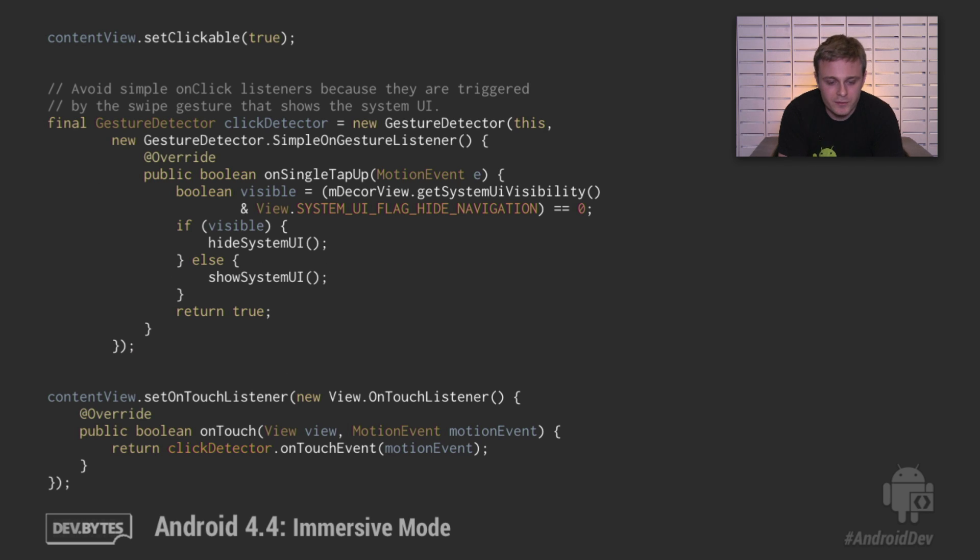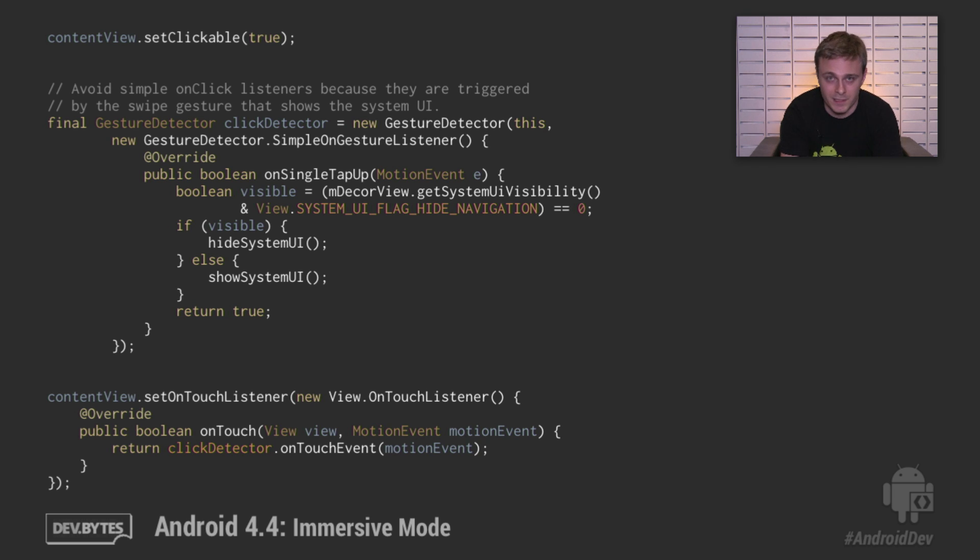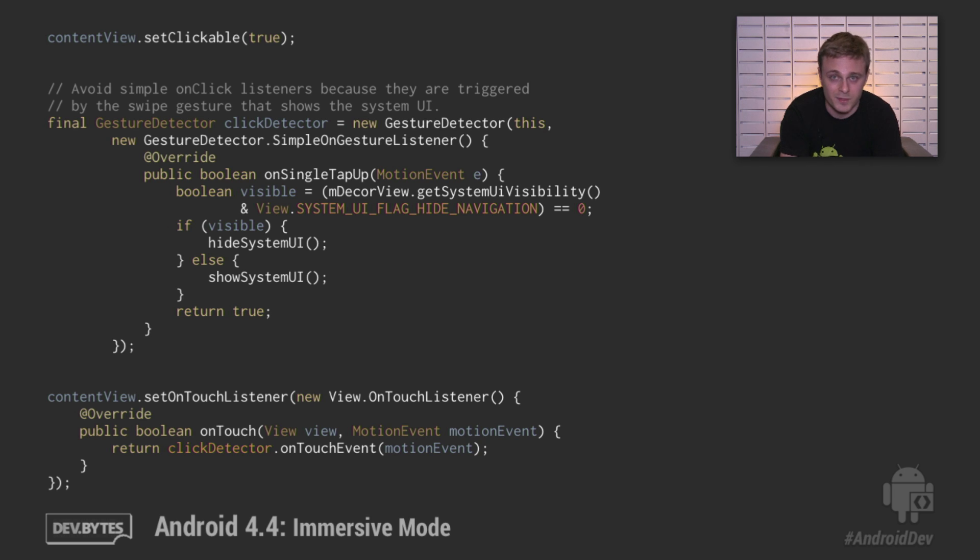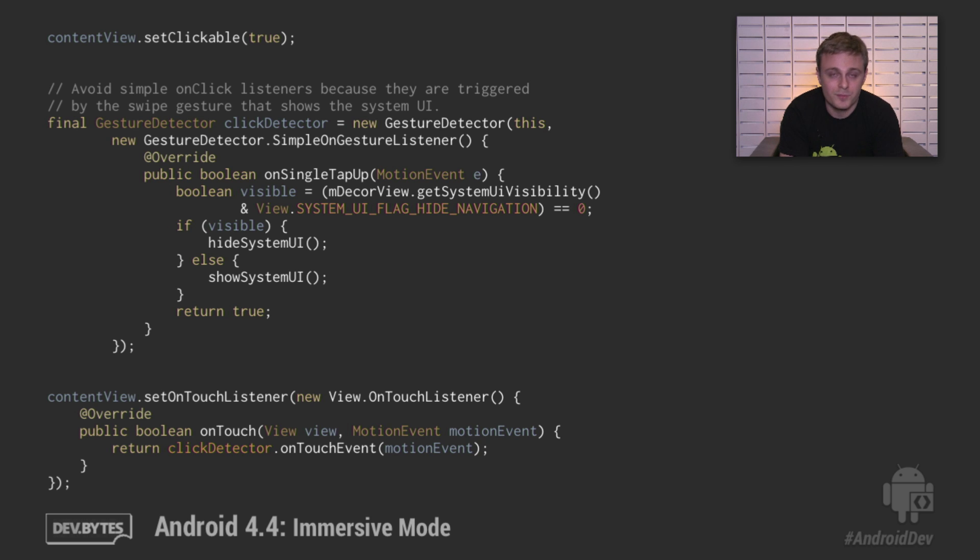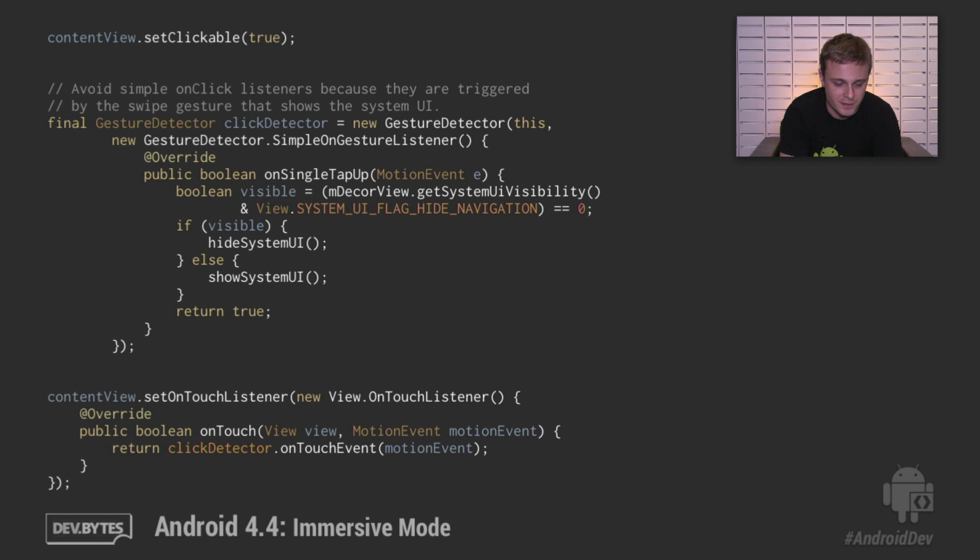Lastly, you generally want to allow users to manually toggle the visibility of the system bars by touching your content, especially if single touches don't do anything else in your screen. To do this, you may think of just using a simple click listener. The problem with this is that click listeners are fired even if you drag your fingers across the content after pressing down. You probably don't want to do that. Instead, you probably want to use a gesture detector, like shown here, and handle the on single tap up event. This makes sure that if your user's finger moves more than just a little bit during the touch, it won't toggle the system bars.